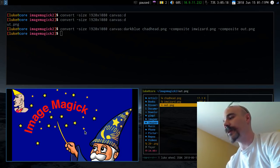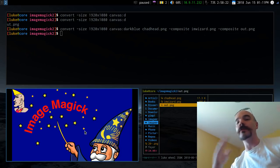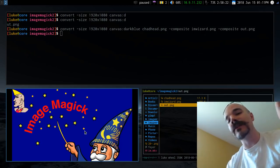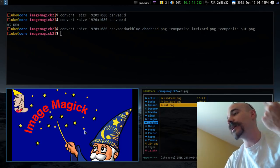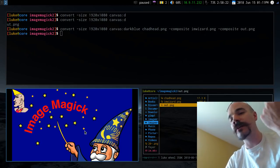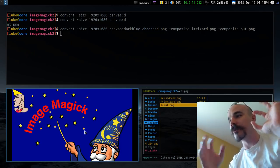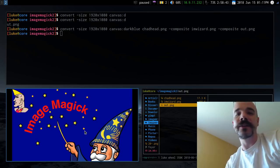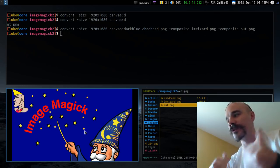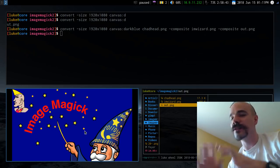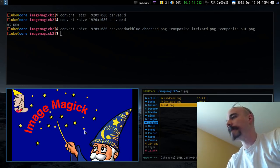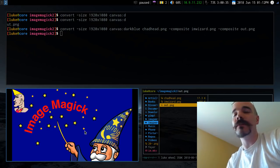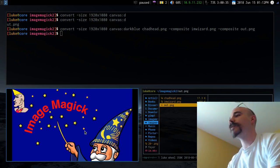The reason it looks like this is because ImageMagick does not automatically resize images to fit — it doesn't do any of that. So if we want these things to fit on the image properly, all we have to do is resize them first.